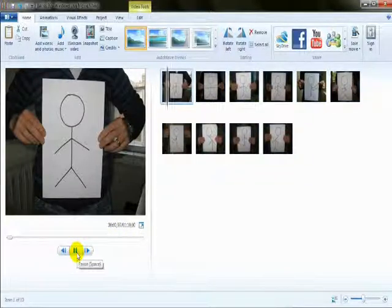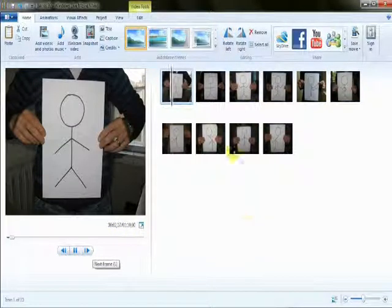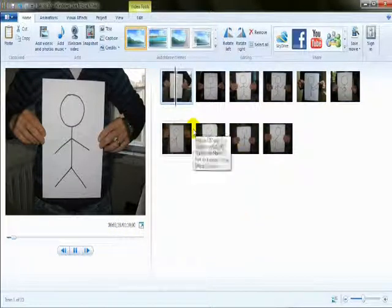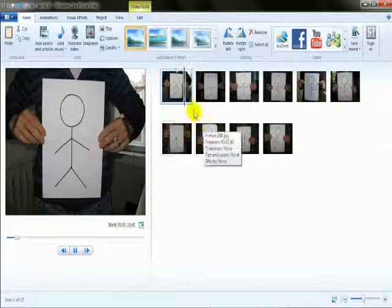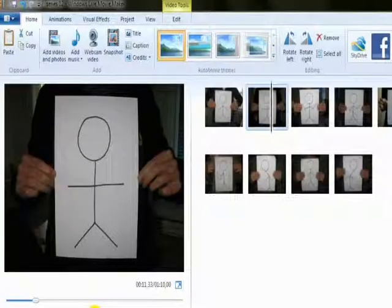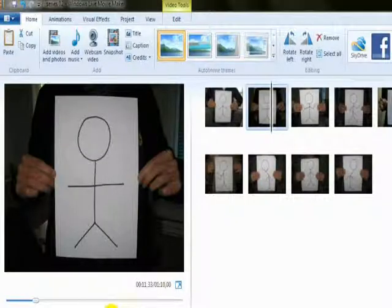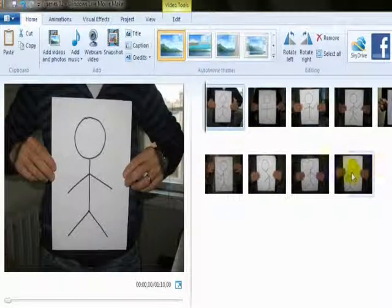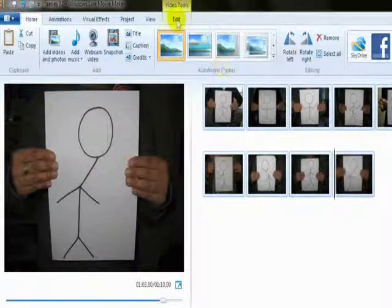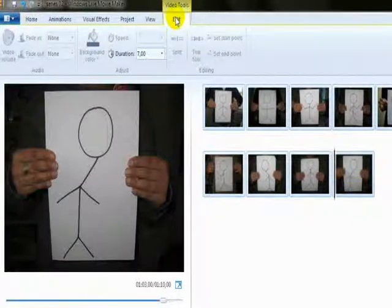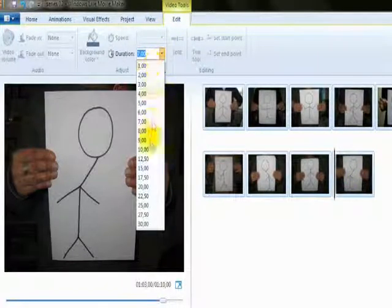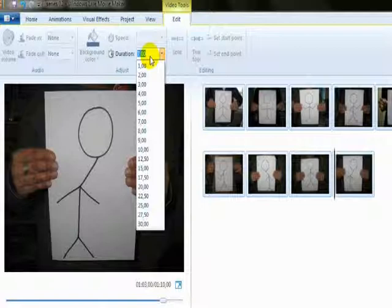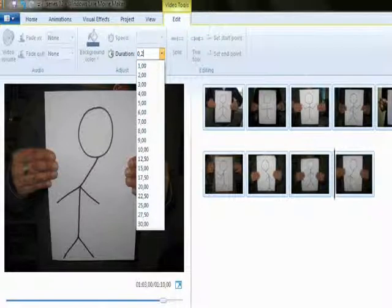We can see that they are very long, exactly 7 seconds. So let's make them shorter so we can animate this film. First we select all the images, then go to Edit, then Duration. We can choose or type in 0.2, which is quite nice for animation, which means 5 frames per second.